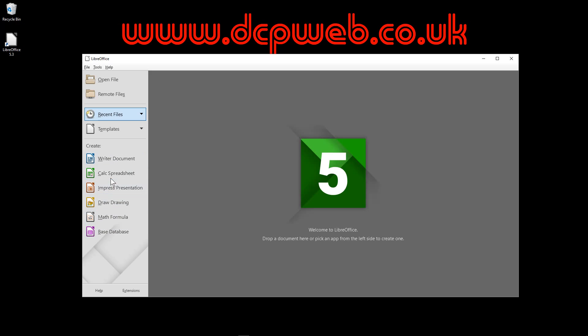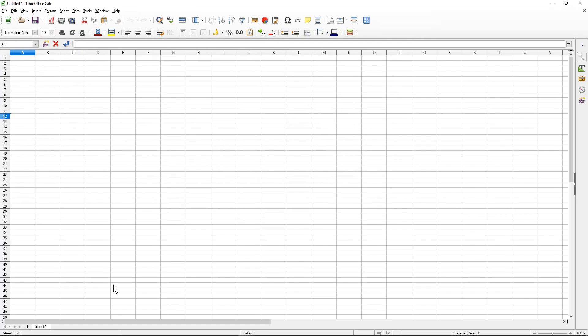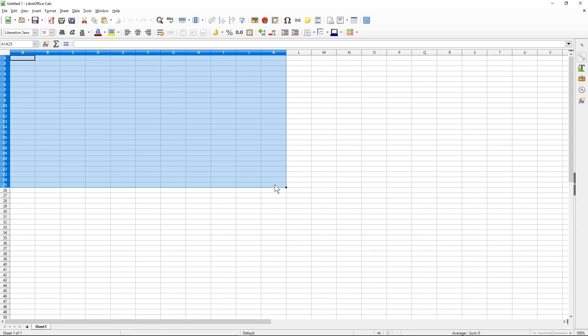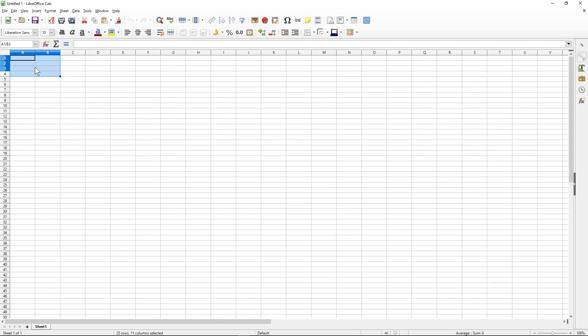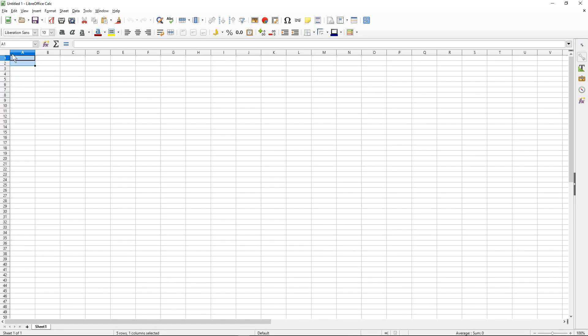You can access any of the applications. If you were to click on Calc, for example, just double click. You can see it's very similar to Microsoft Excel and very similar to OpenOffice Calc as well.